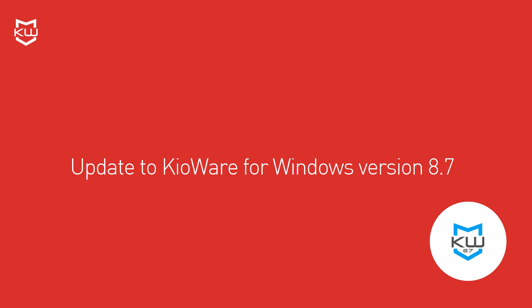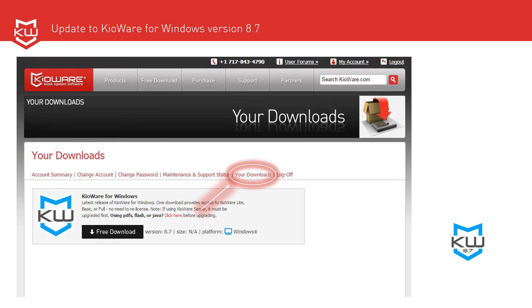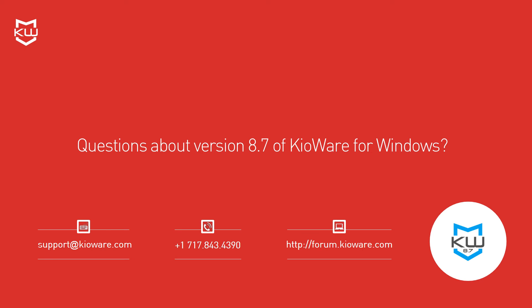We recommend updating to version 8.7 of KeyWare for Windows, which is accessible from your KeyWare.com user account, as long as your maintenance and support is current. Have questions about version 8.7 of KeyWare for Windows? Just contact us, and we'll be happy to help.